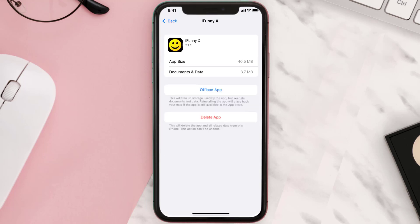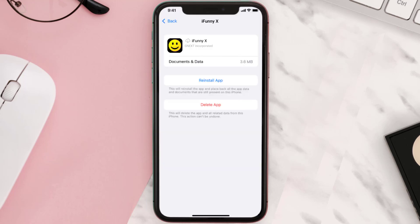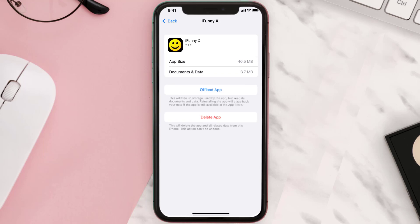Once you're on this screen, tap on Offload App and tap again to confirm. It'll take a bit for processing, and then a Reinstall button will show up. Simply tap on it to reinstall the app. This should fix the issue.